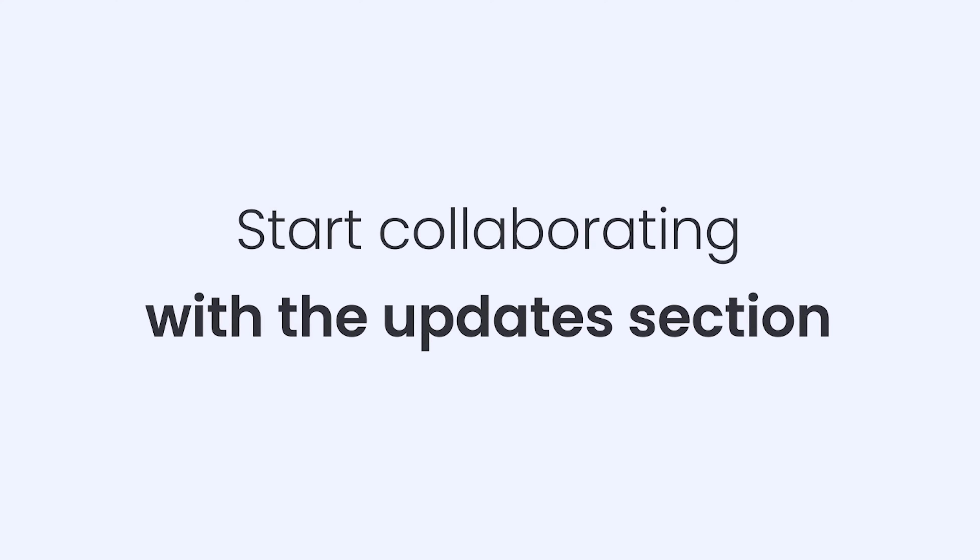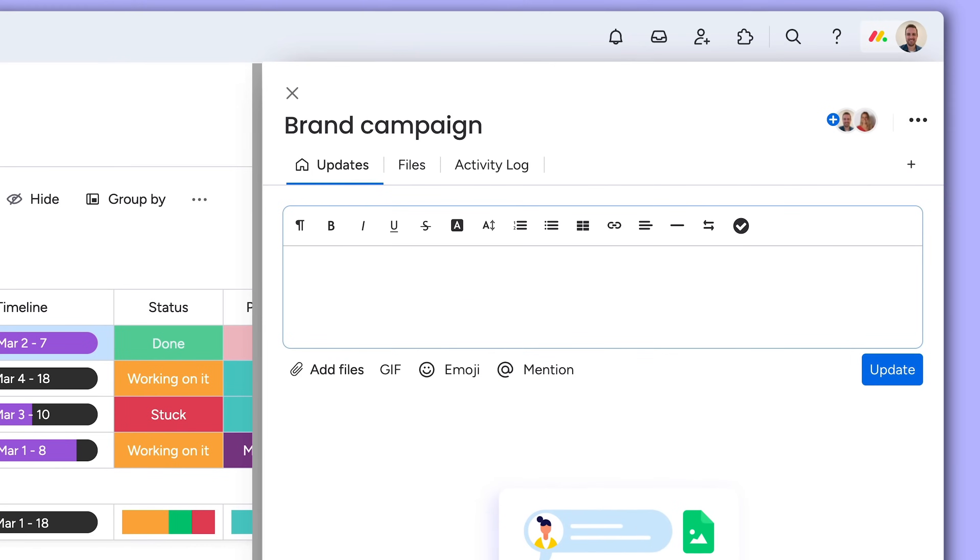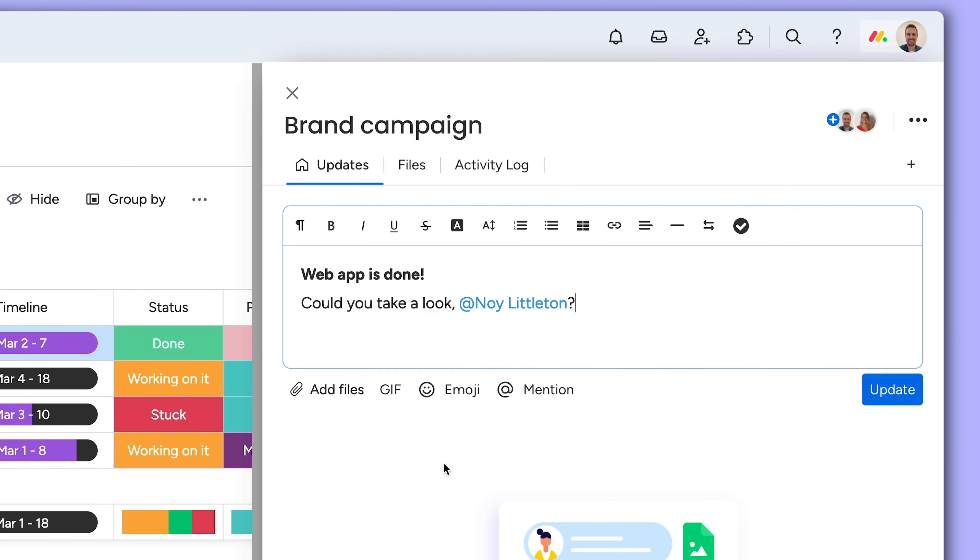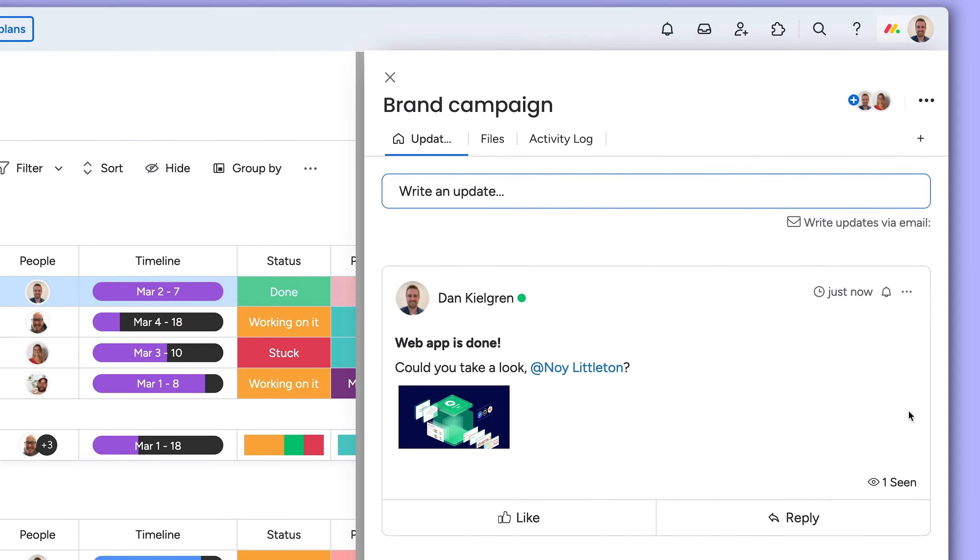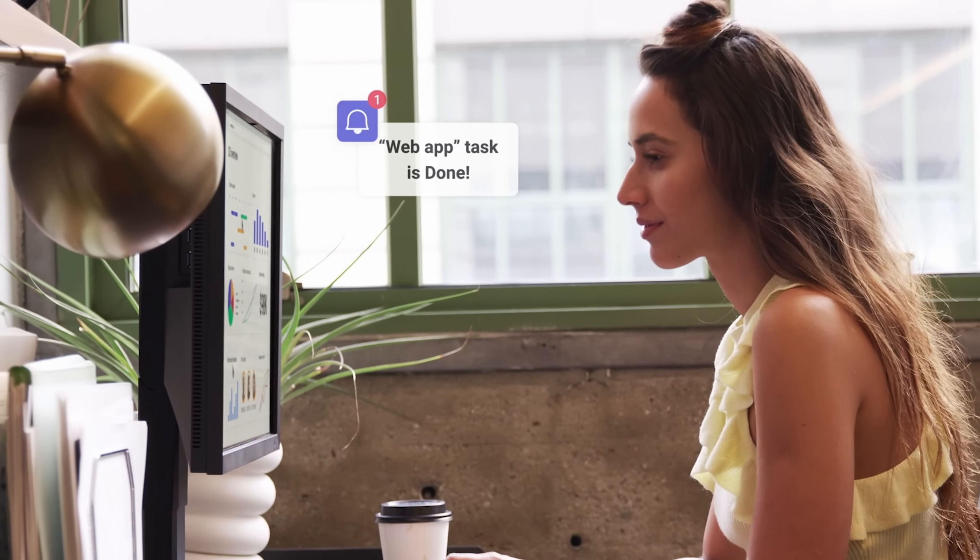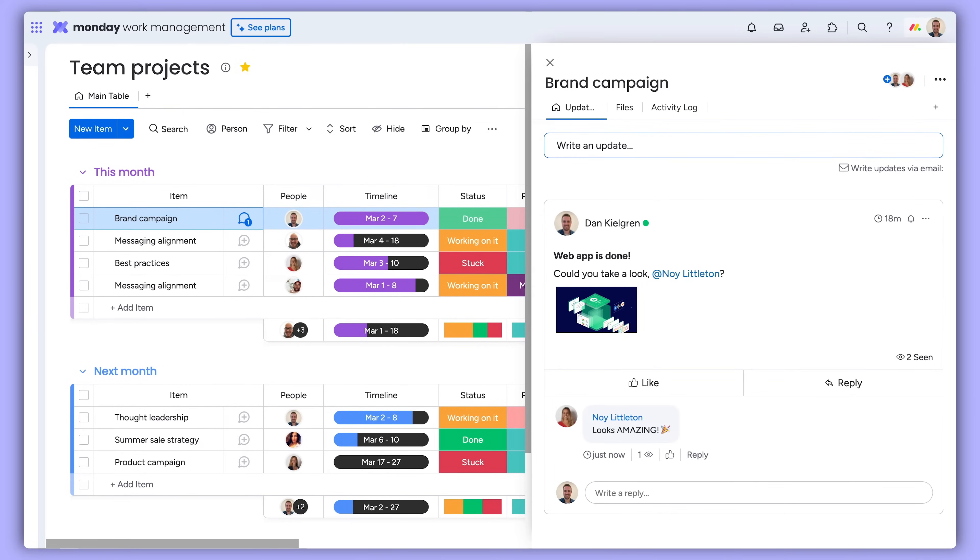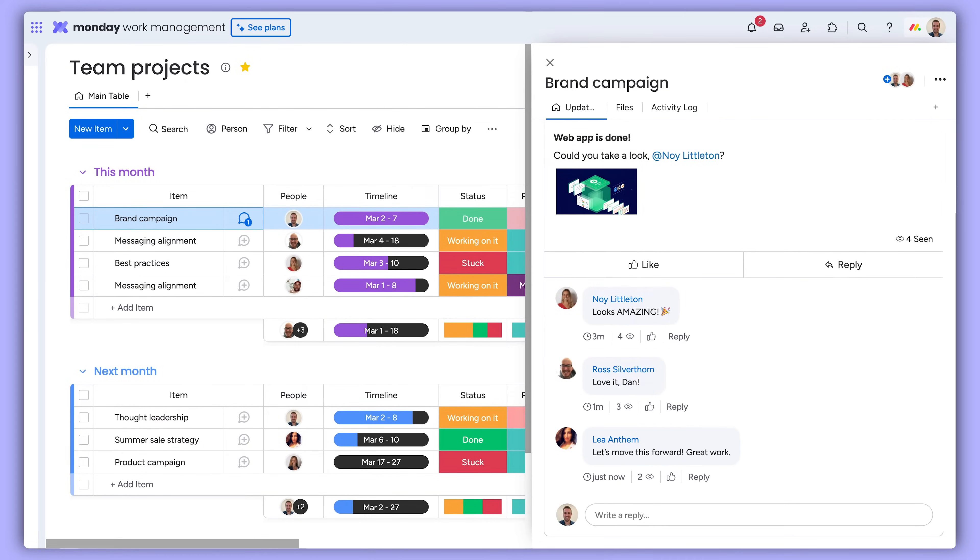Handle all communication within the context of your work in the Updates section. Ask a question, tag your teammates, even attach a file. Tagged teammates will be notified as soon as you click Update. Get ready to kiss those long email chains goodbye.